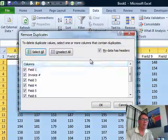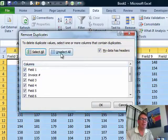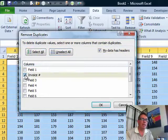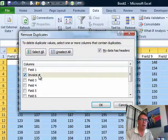Remove Duplicates, and initially it's set to look at all fields. You don't want to do that. Click Unselect All, and then just re-select the one field that you care about, and click OK.